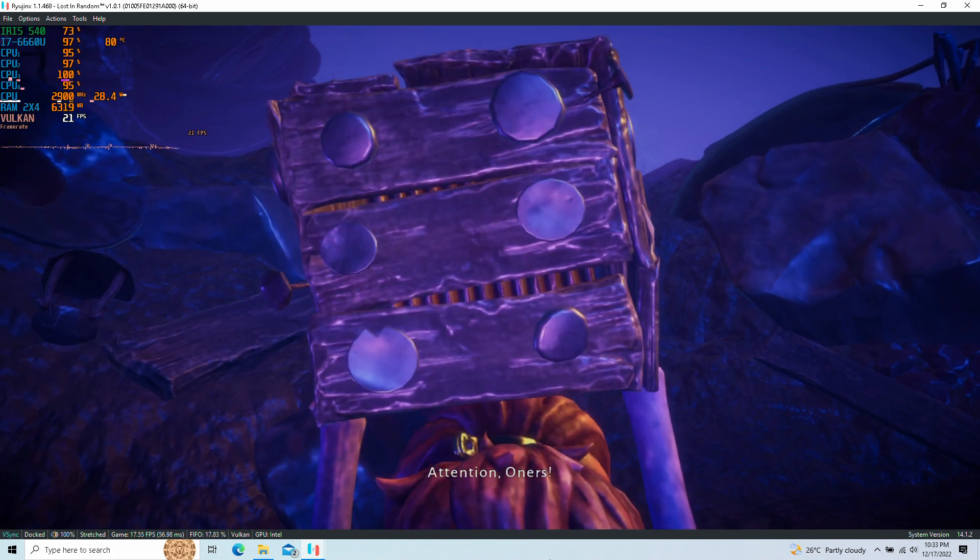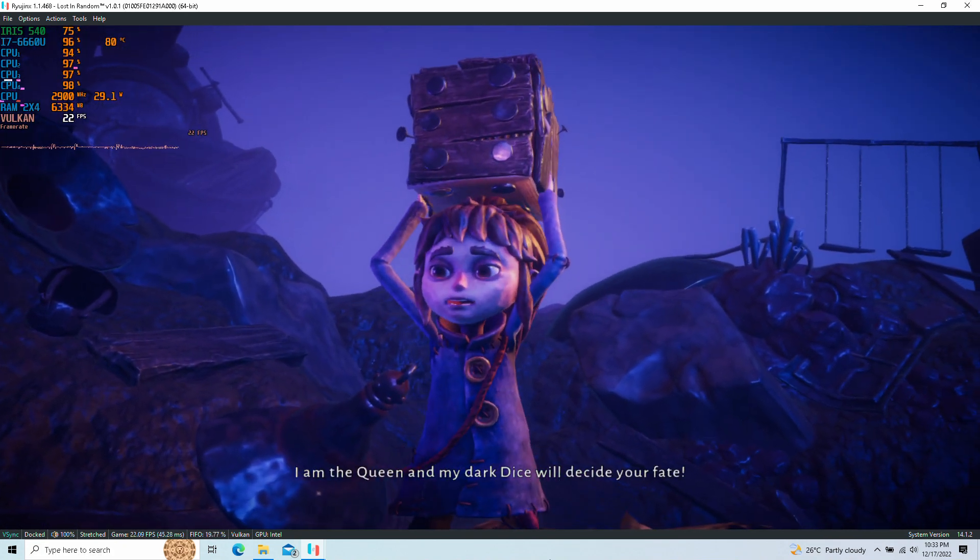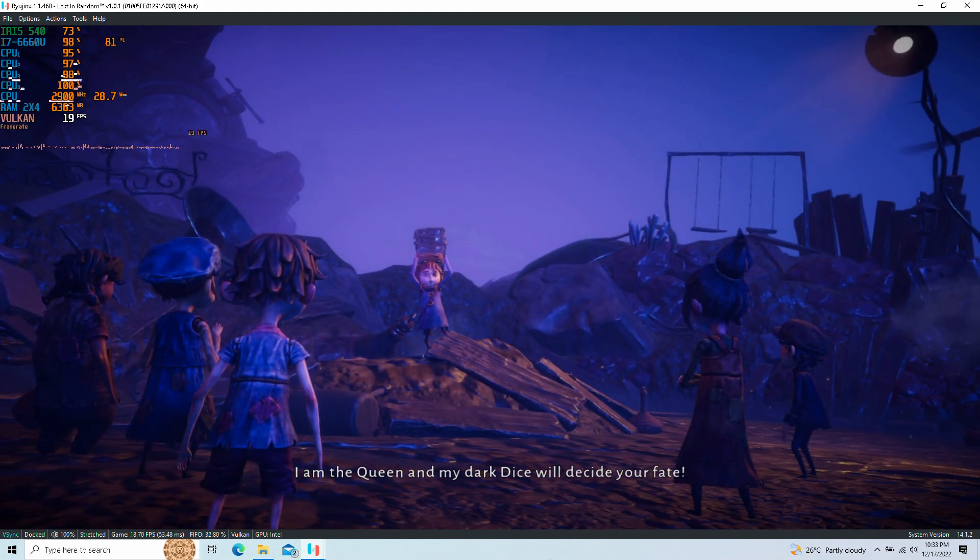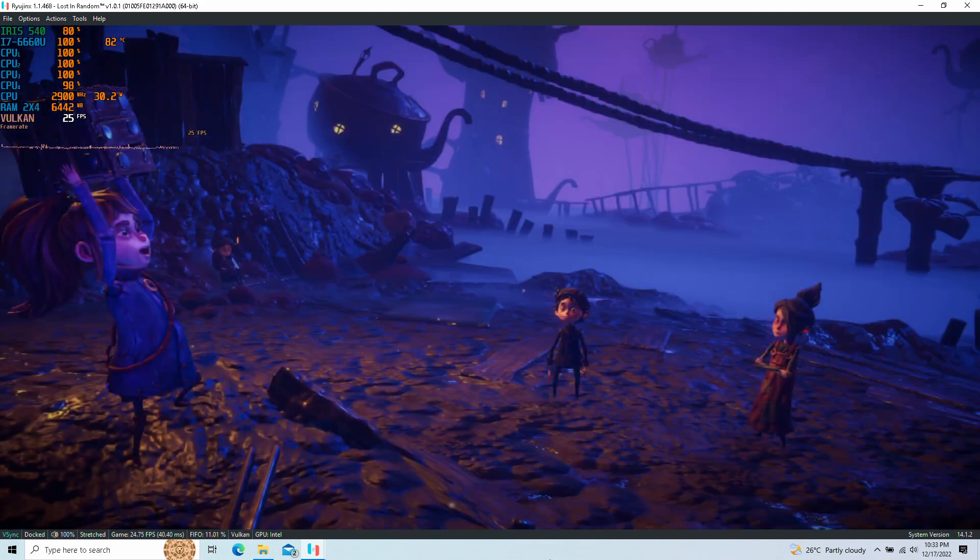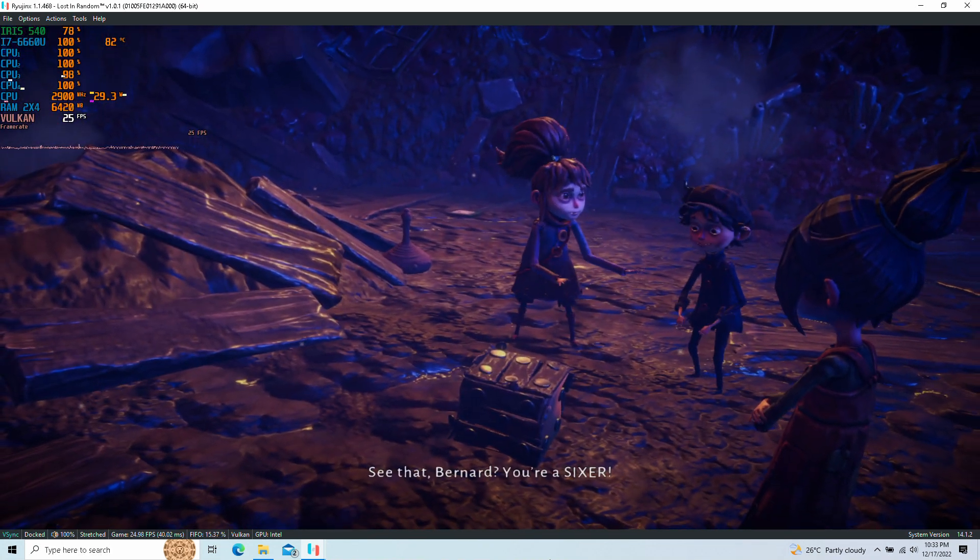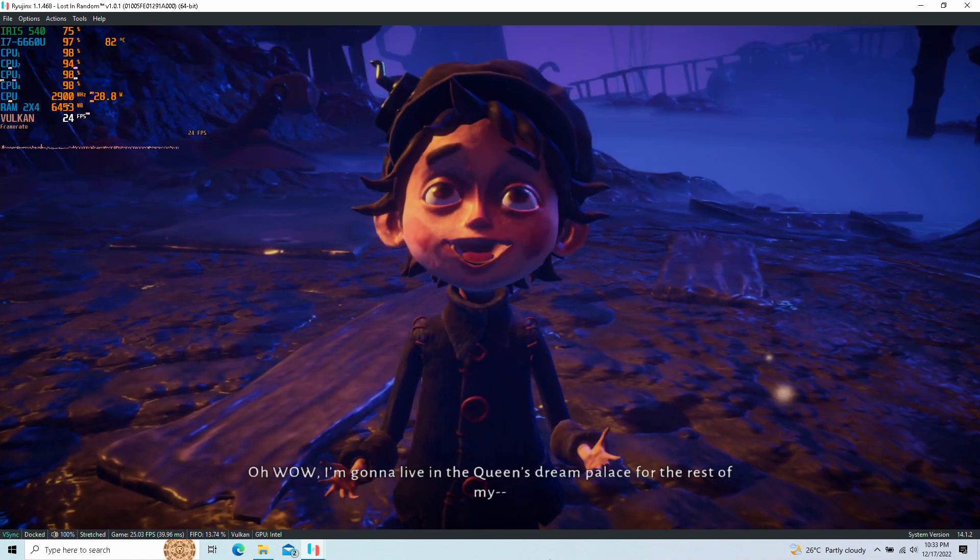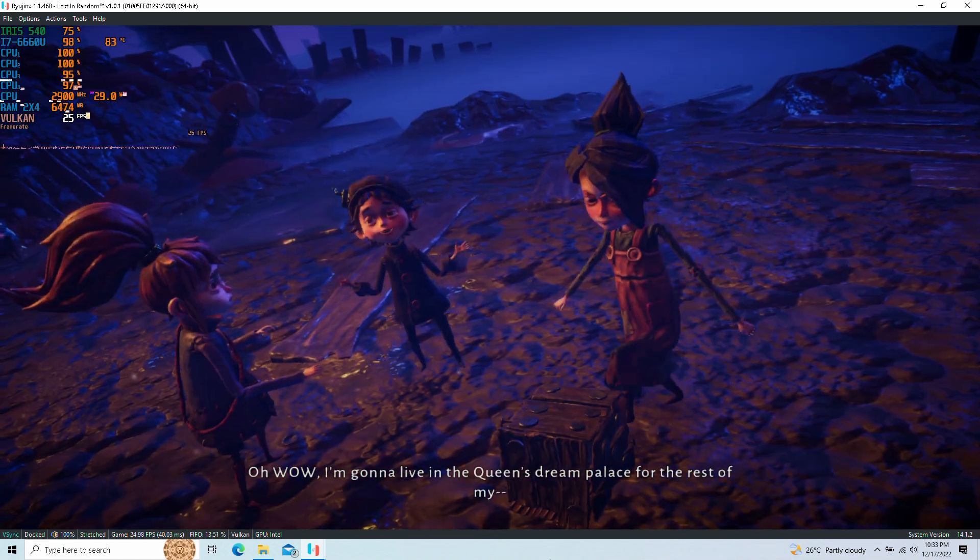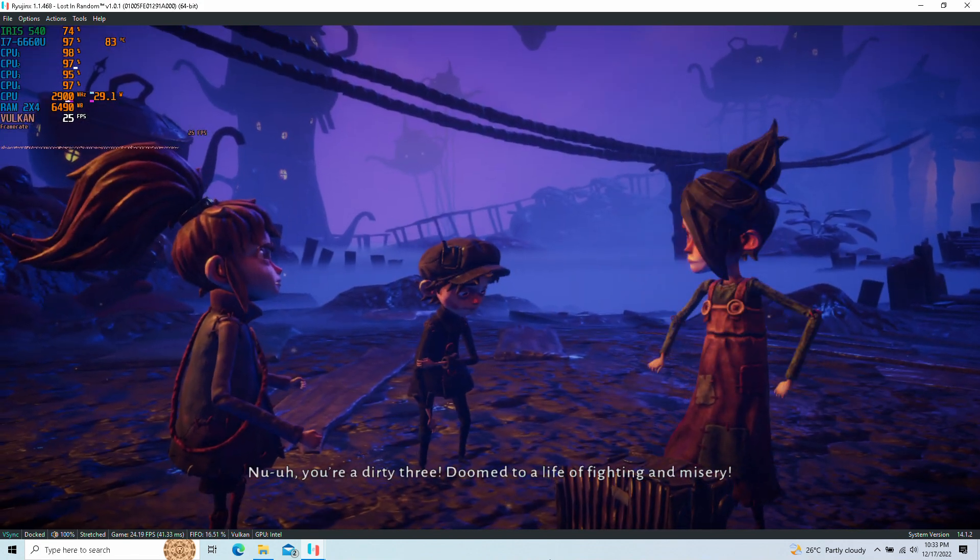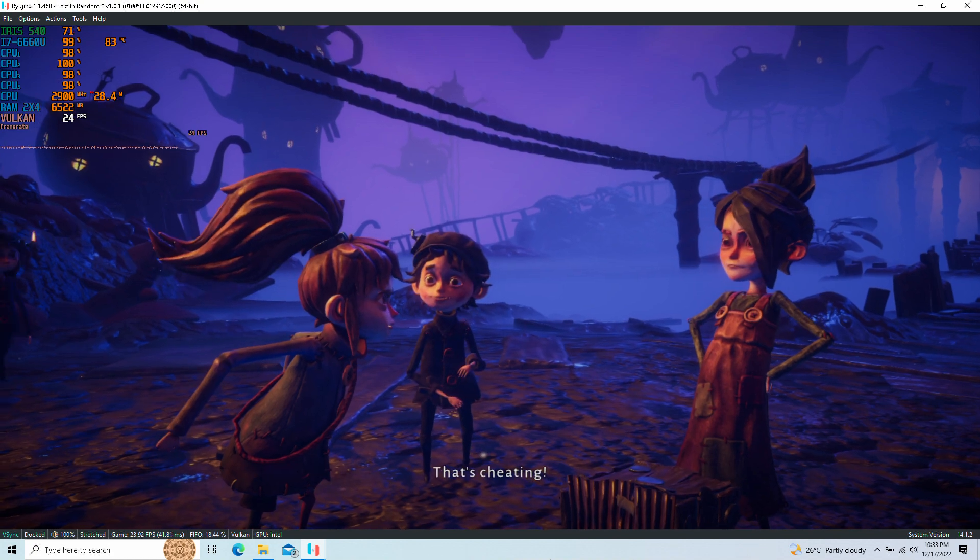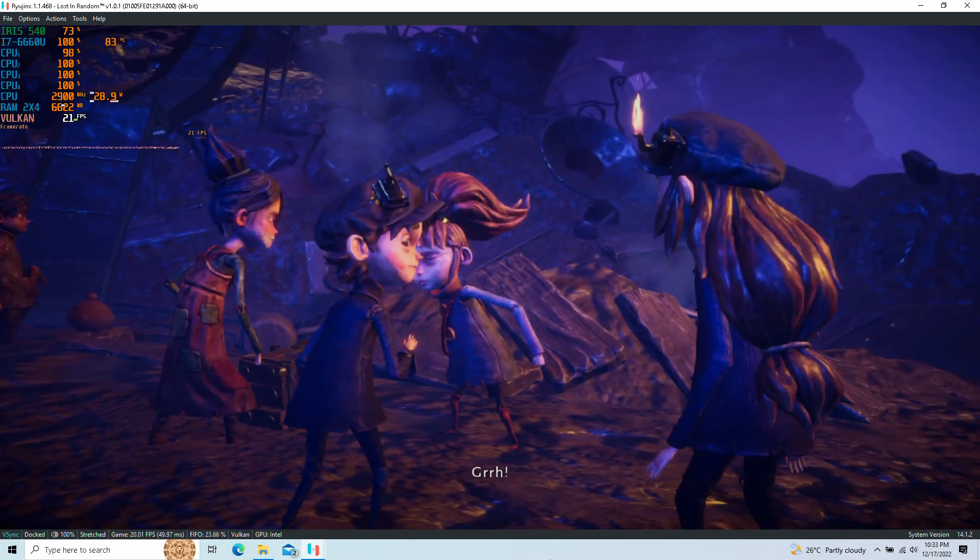Attention, Wonders! I am the Queen, and my dark dice will decide your fate. Random rule! See that, Bernard? You're a sixer. Oh, wow! I'm gonna live in the Queen's Dream Palace for the rest of my— Nuh-uh, you're a dirty three, doomed to a life of fighting and misery. That's cheating! Well, so is having an almighty dice, snake-eye.